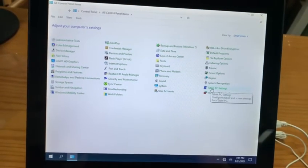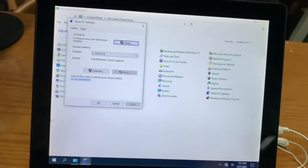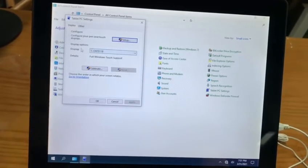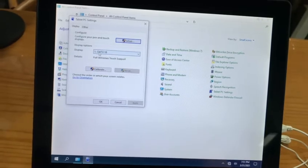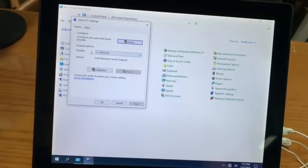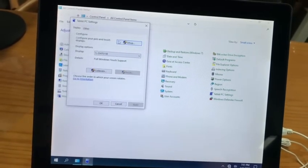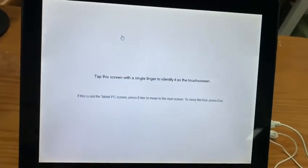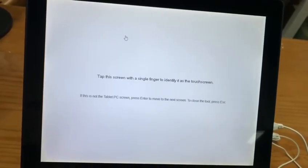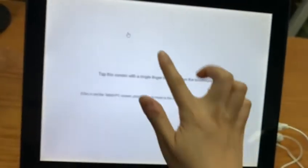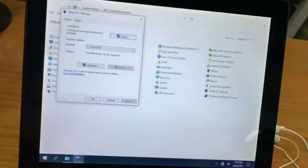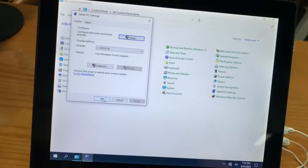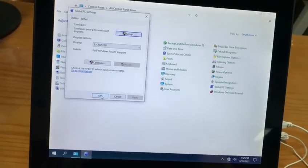In the Control Panel, click Tablet PC Settings. Choose number one on the display and click Setup. The system will show you a white interface — use your finger to tap it, then click OK to save the setup.